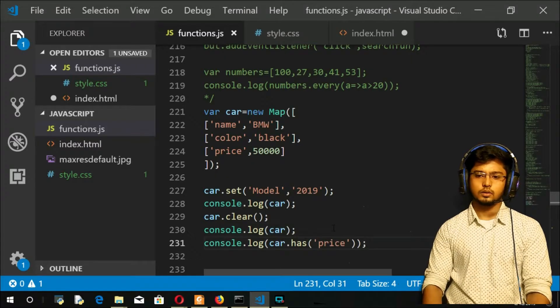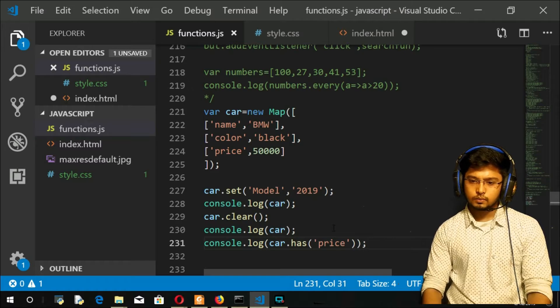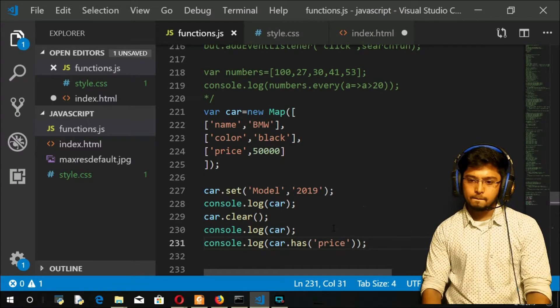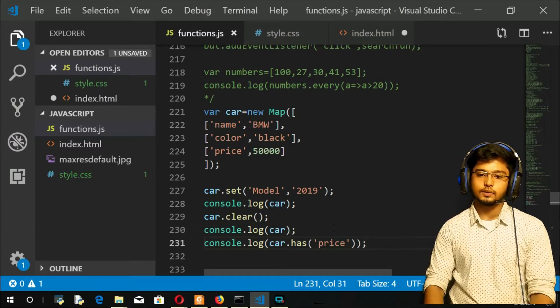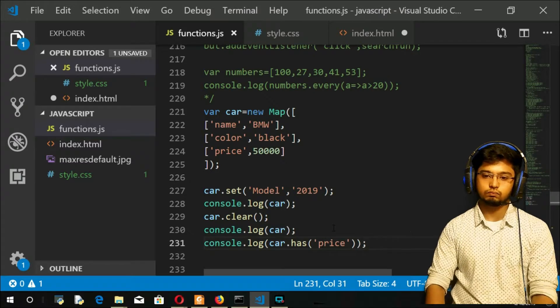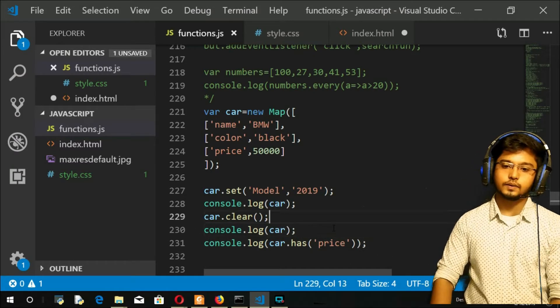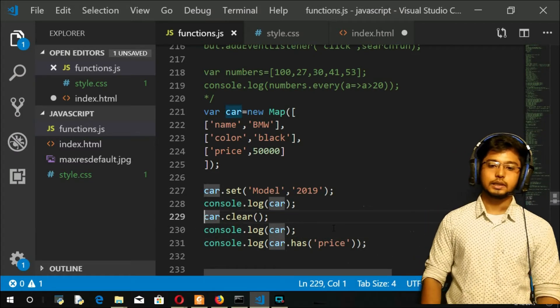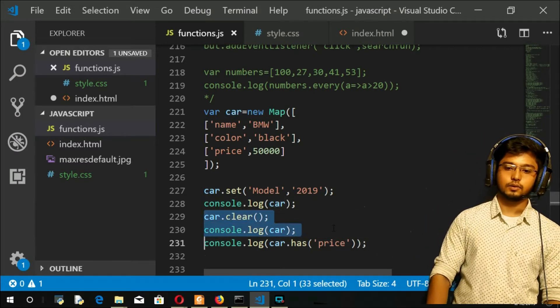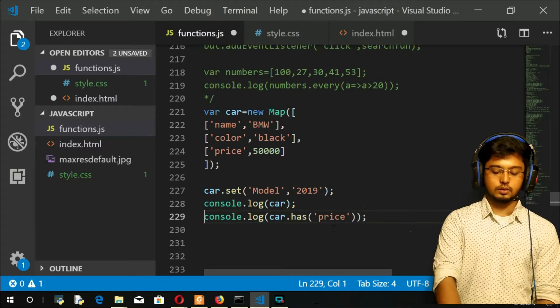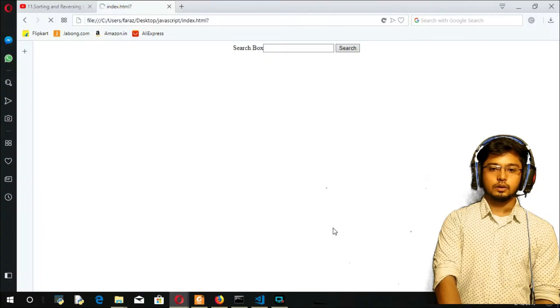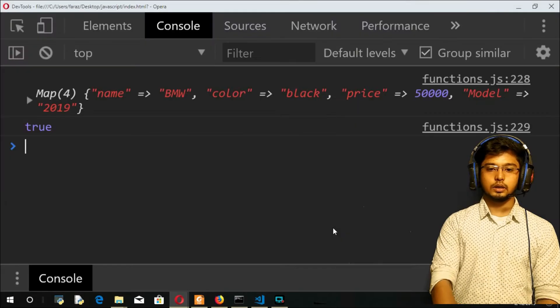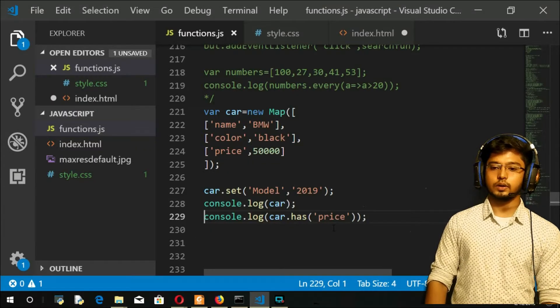Price. I've just removed, I've just cleared that map, right. So that's why it has returned false. Sorry. Now, refresh. Refresh here again. You can see that it's true.